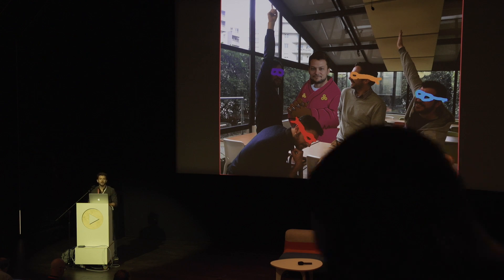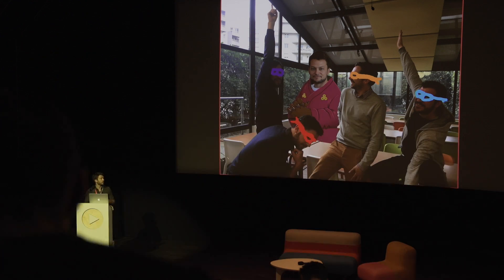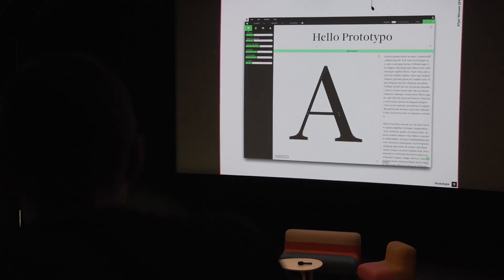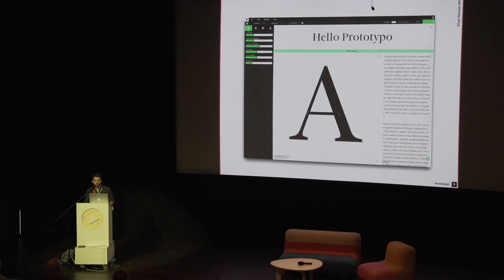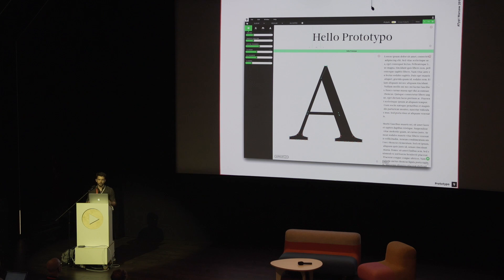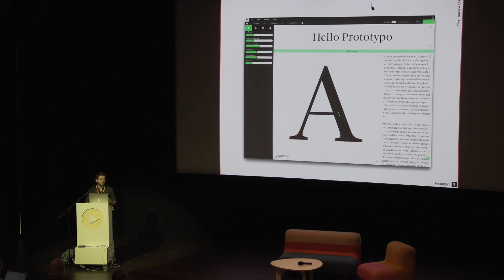My name is Louis-Rémy and together with Yannick and the rest of the team we are building Prototypo. Prototypo is an application for graphic designers that allows them to customize fonts and make them their own. But I'm not here to talk about Prototypo — I'm here to talk about two technologies that are really important to make Prototypo: parametric fonts and the web.